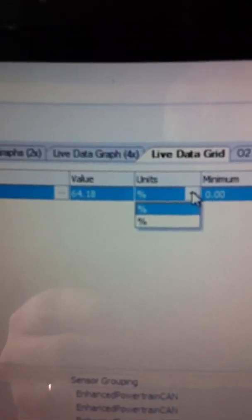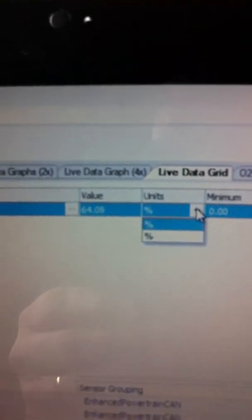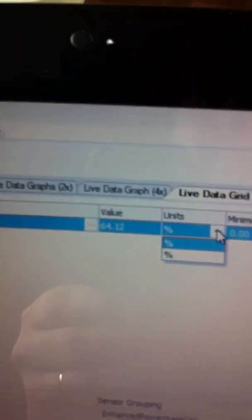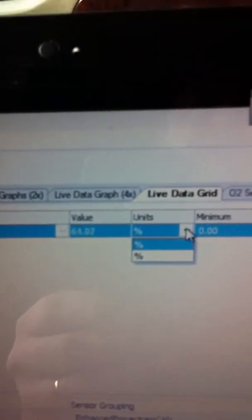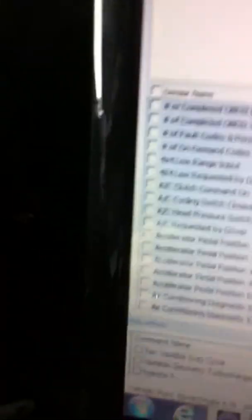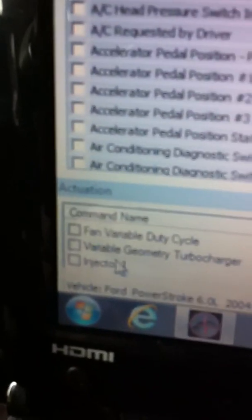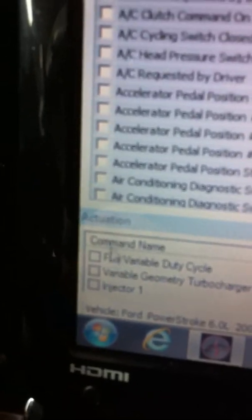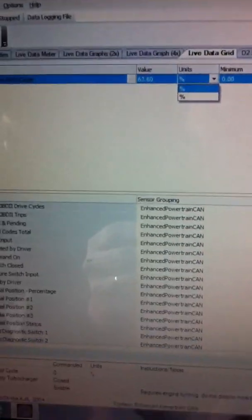And you can change the units and the value. I don't know if VGT has one right here. That's percentage. Sometimes you can change from PSI to whatever. But yeah, you can still down here control everything on the command.